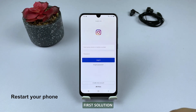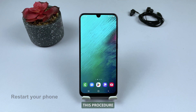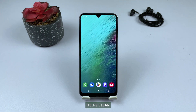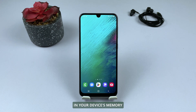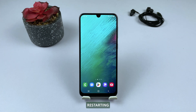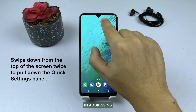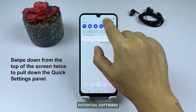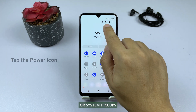First solution: restart your phone. This procedure helps clear any temporary glitches or problems in your device's memory. Restarting your phone serves as a simple yet effective first step in addressing potential software conflicts or system hiccups.